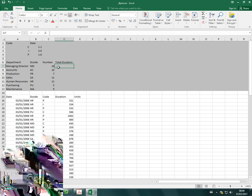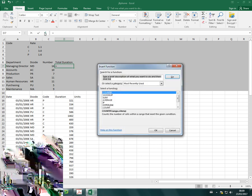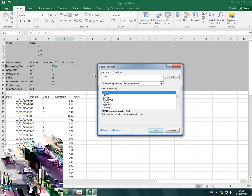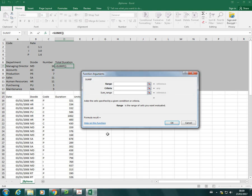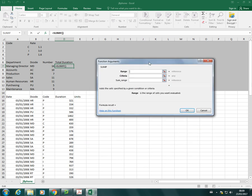And I'm going to go ahead and start my function again. You could just type in equals SUMIF if you want, or you can search for it and use the function arguments window like this. I just use this to make it a bit clearer for you to see what's going on.